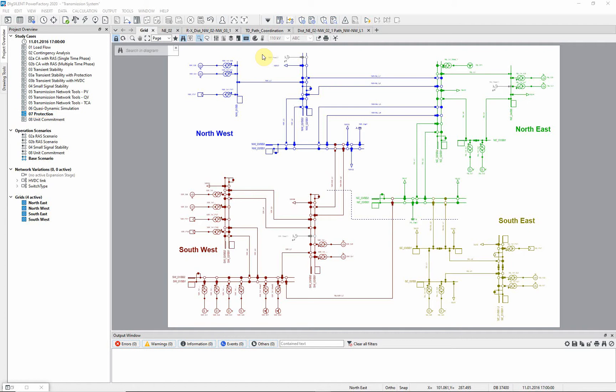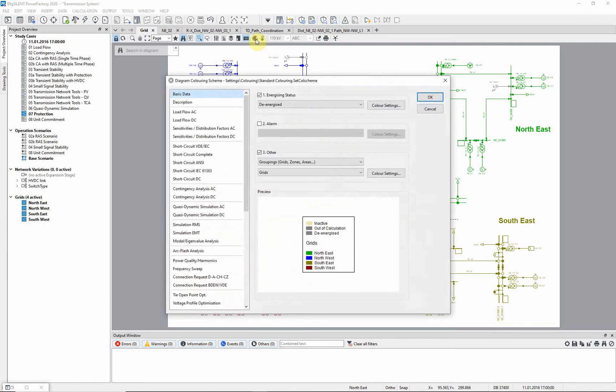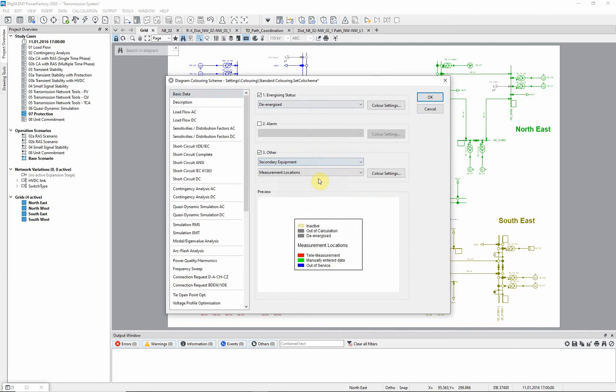The network we are dealing with has a system voltage of 400 kV and every line is protected by two distance protection devices. In order to see the relay locations, go to the coloring mode and choose the option Secondary Equipment.